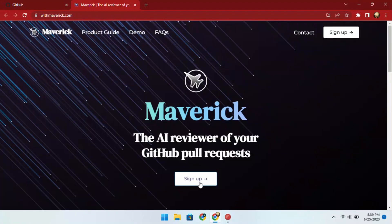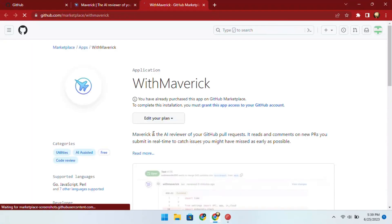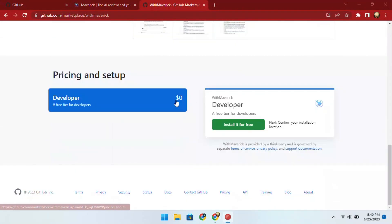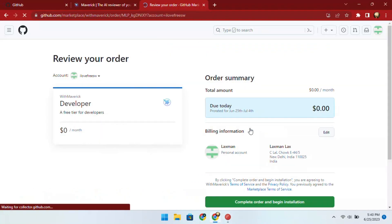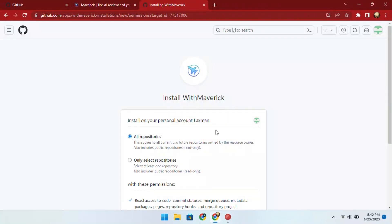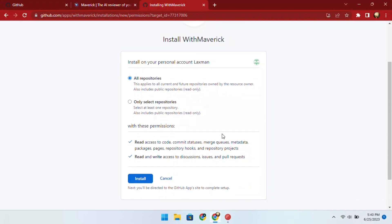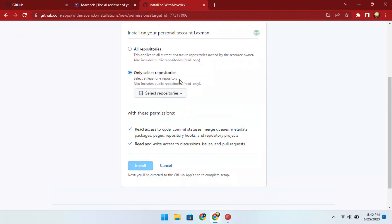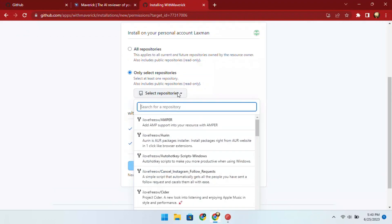To install it, go to its website and then sign up. It will take you to the GitHub page where you can just choose the free version and then install it. During installation, it will ask you to specify whether you want to install this app on all the repositories or just a specific one.